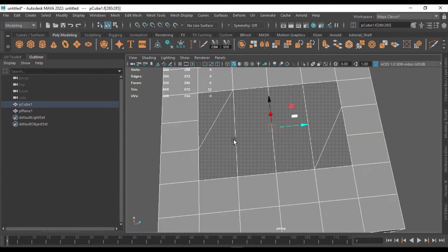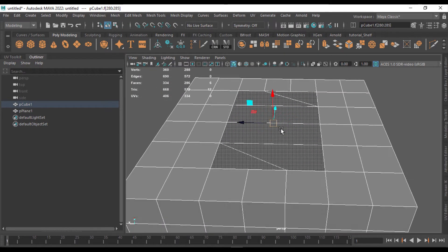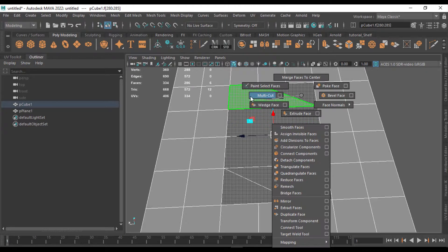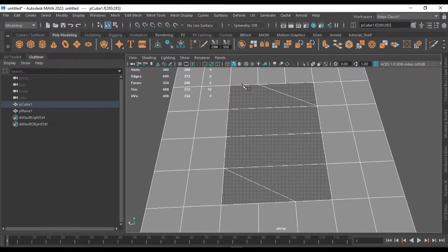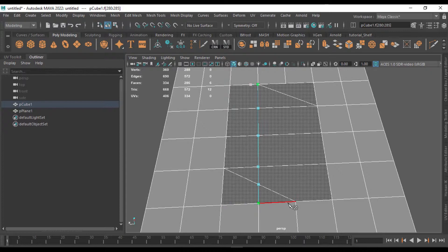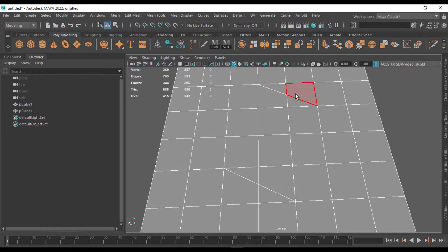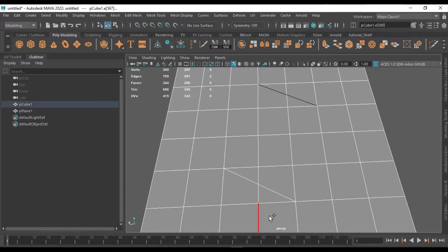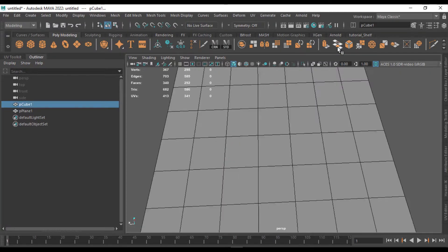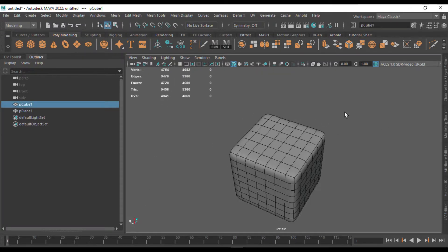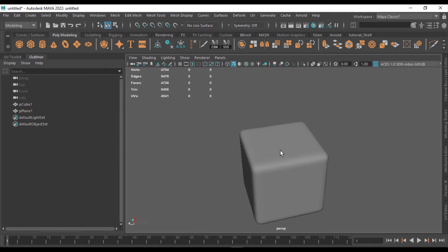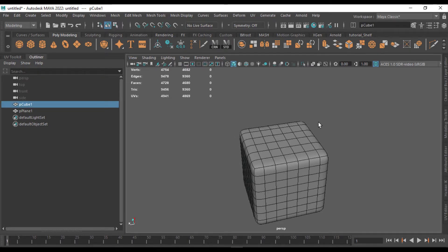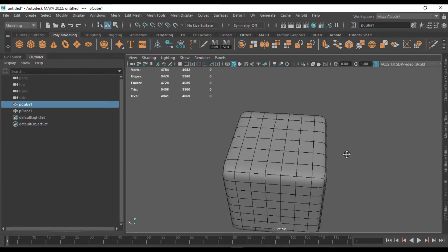That does a decent job. You can then clean up the rest using the Multi-Cut tool. After that, delete any unnecessary edges you don't need and you'll have a clean polygon. This is how you use the Fill Hole tool.